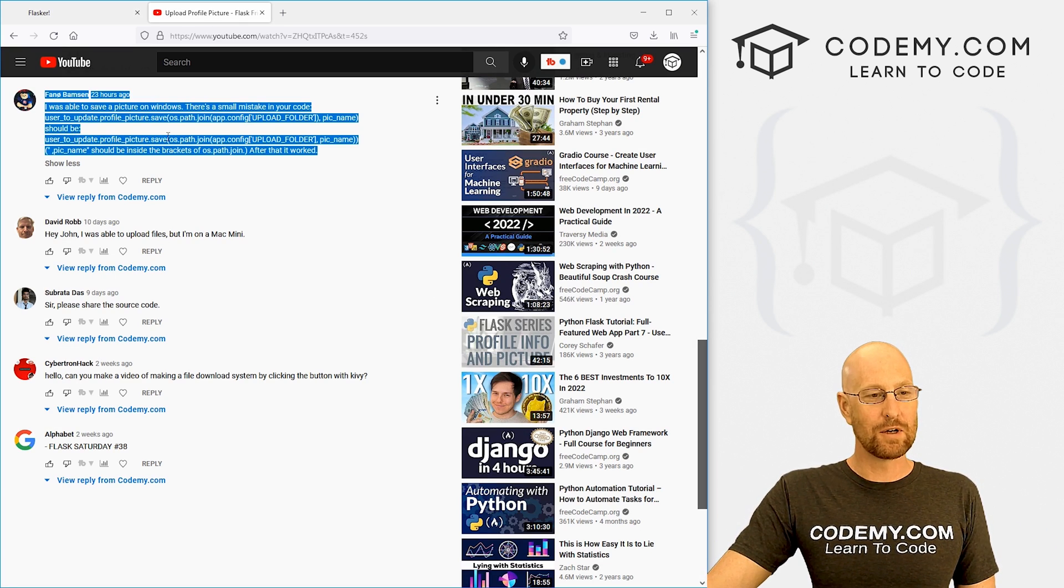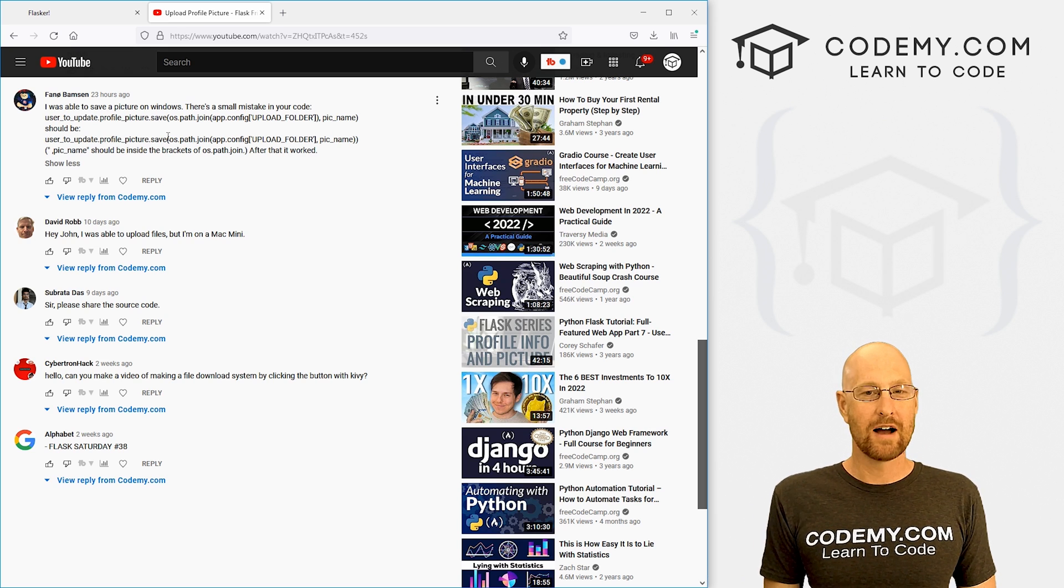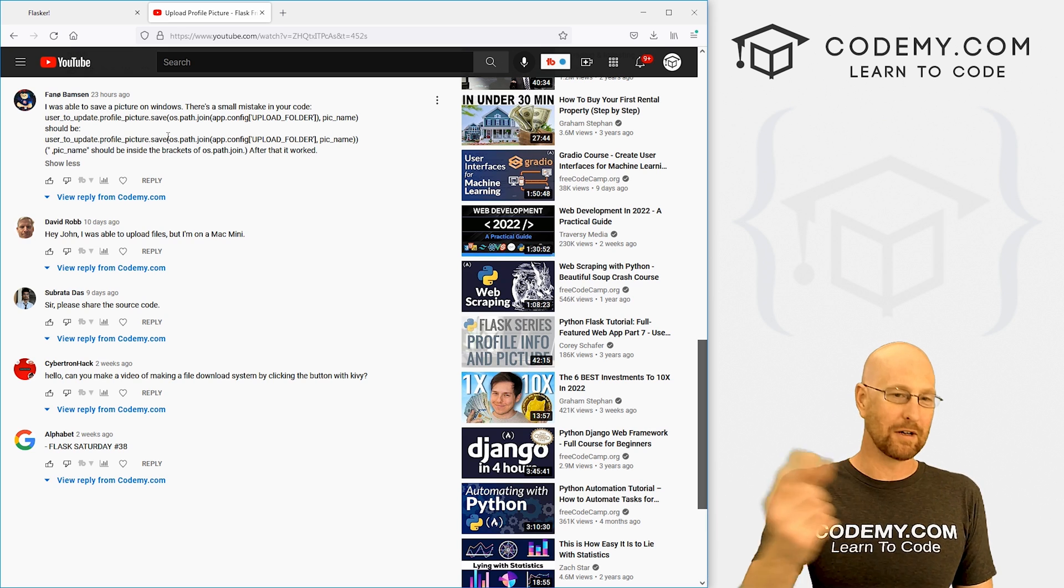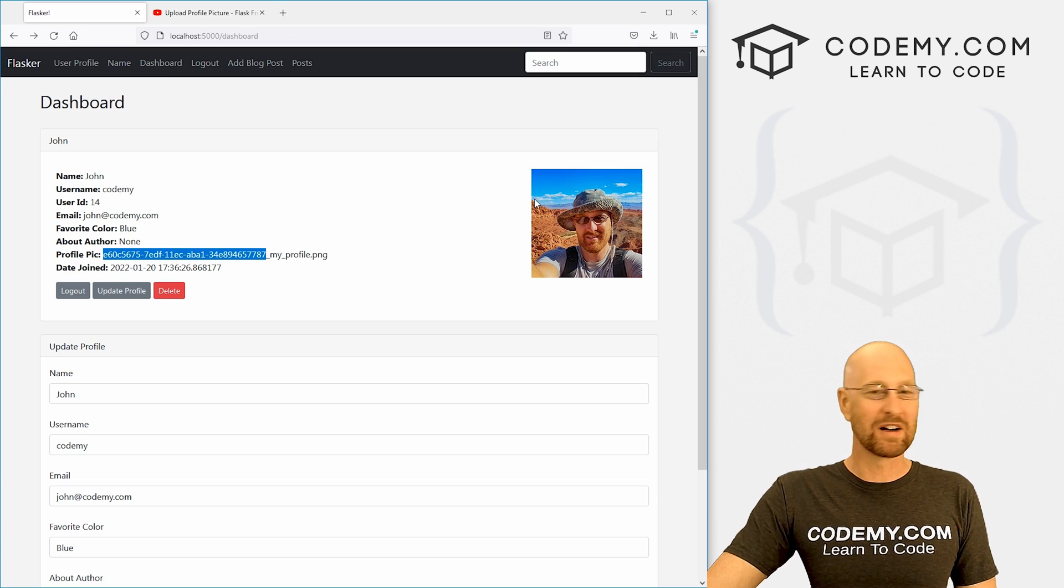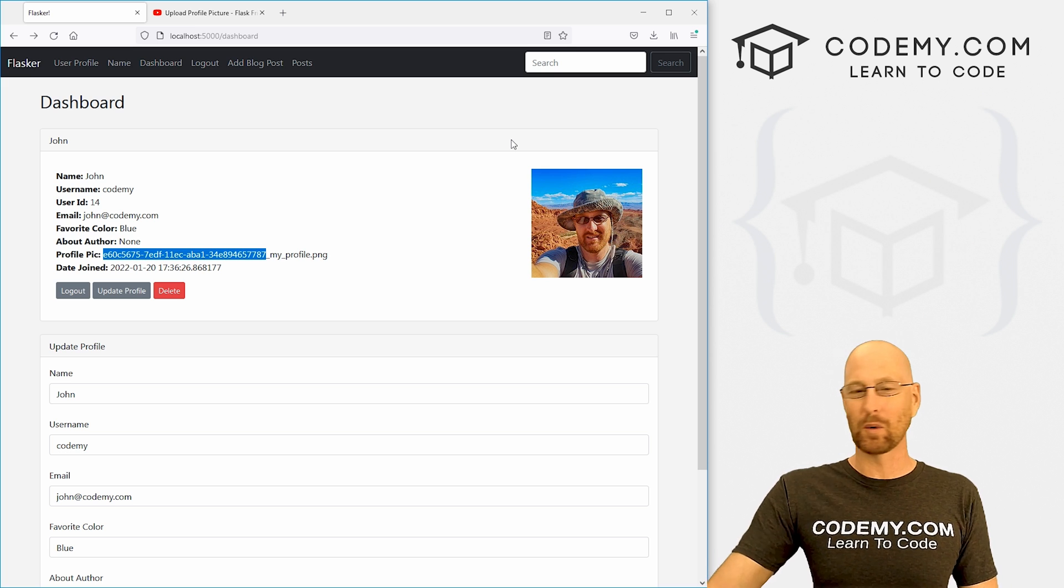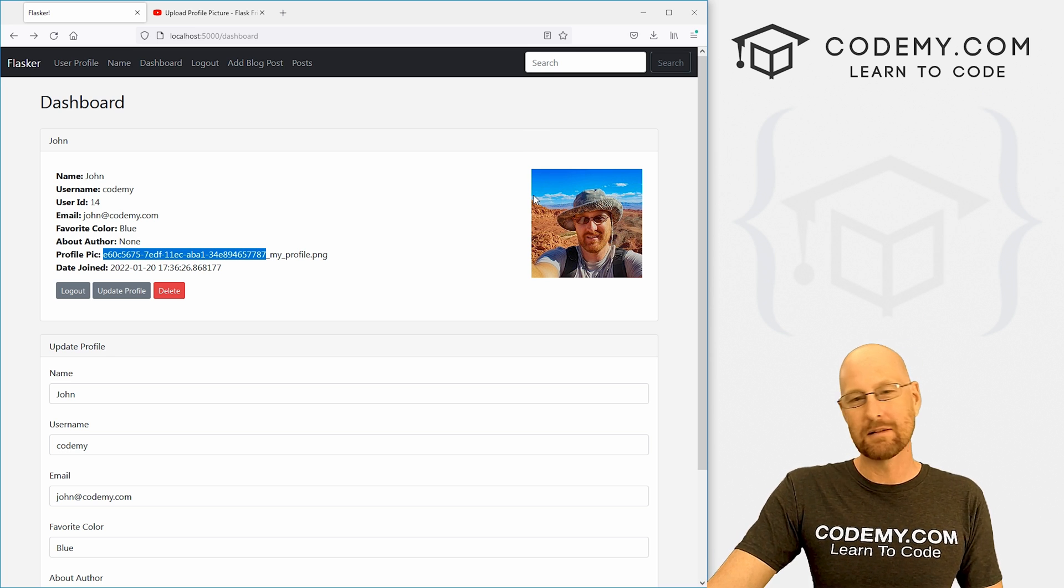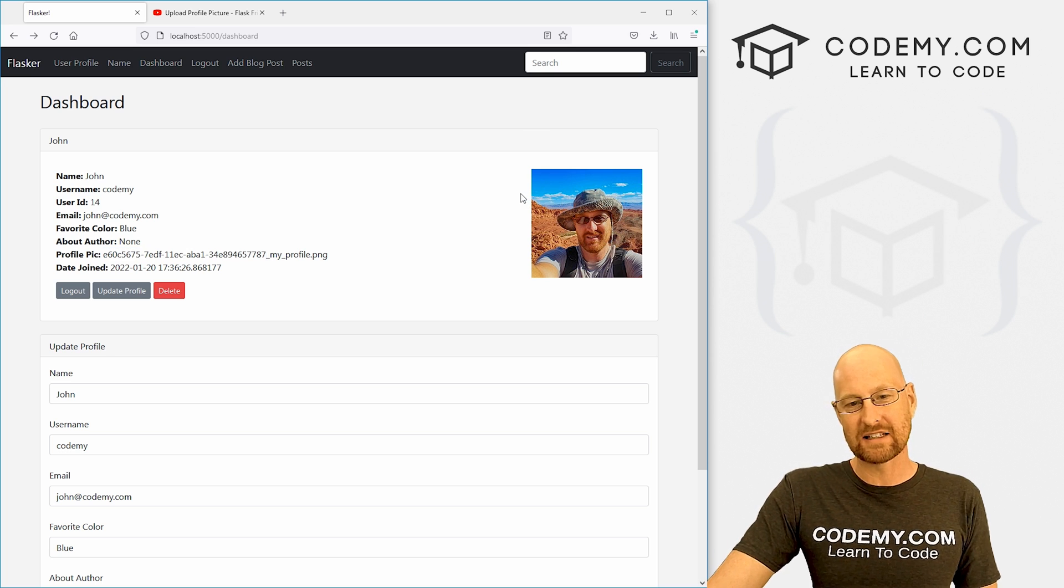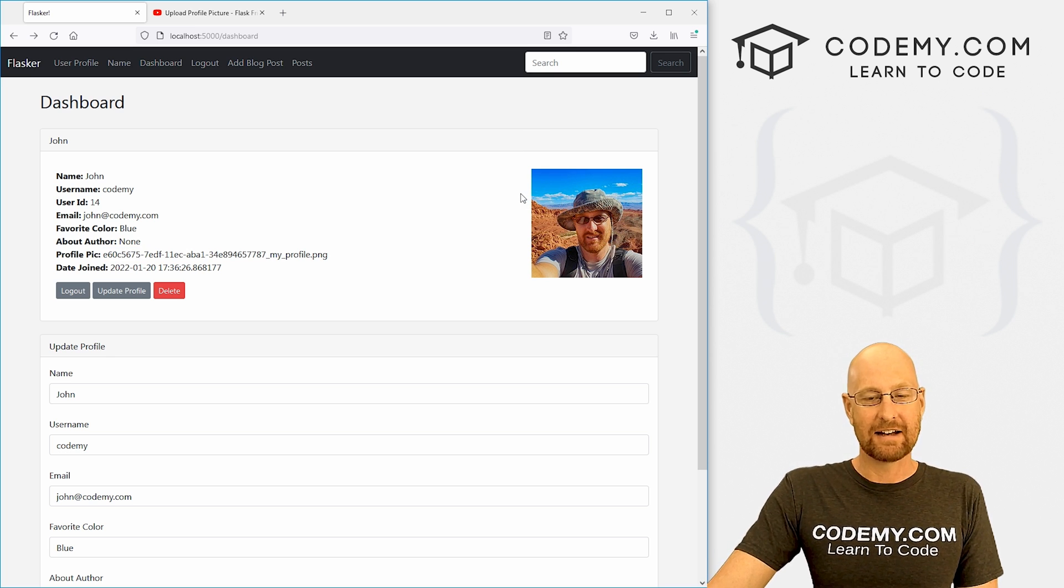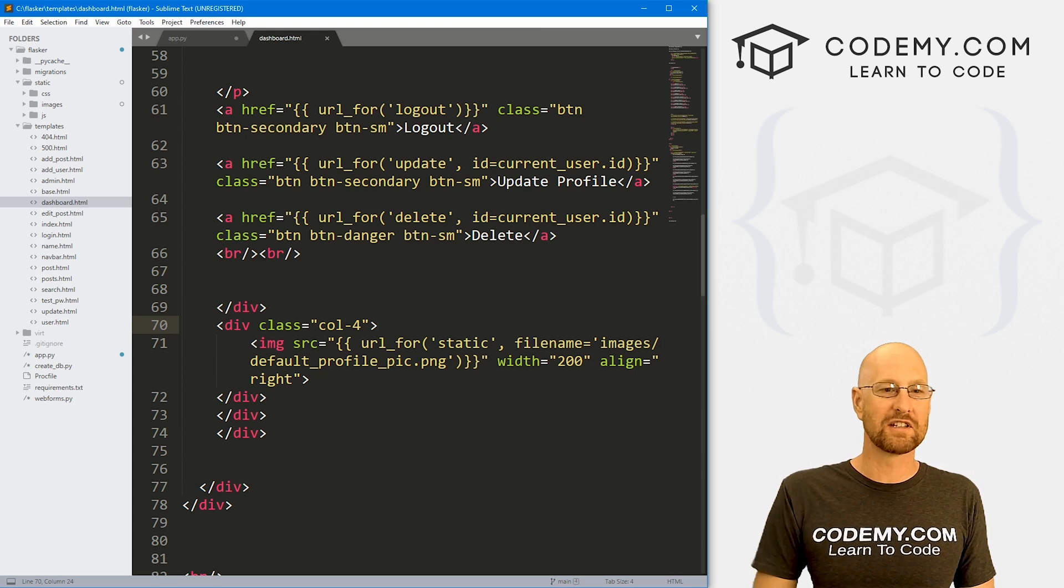And this awesome viewer pointed out a couple of days ago, I just had a comma in the wrong spot. So we're going to fix that today and set up the system to where the picture actually shows up on the page. We need to make a couple little tweaks to that, and it should be pretty easy. So let's head over to our code.